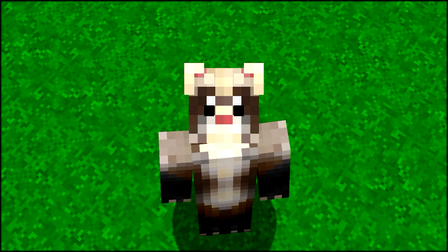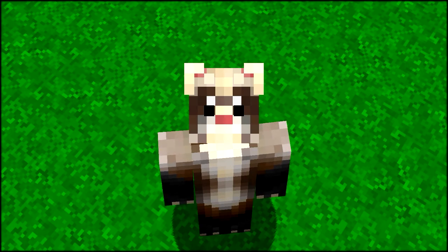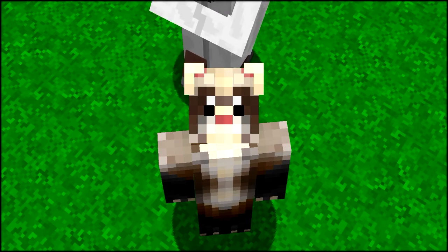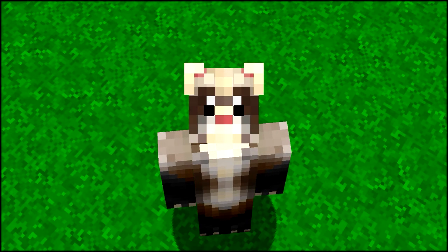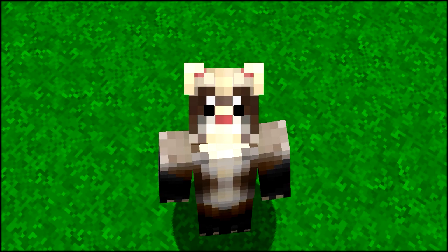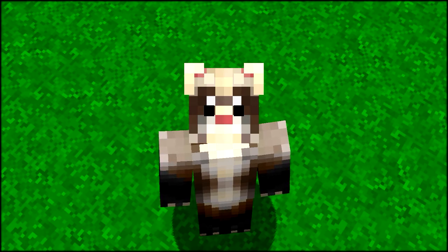What's going on everyone, Ferrets here, welcome back to another brand new video on the channel. Today we're gonna take a look at this awesome command that not many people really know about. It's called no gravity arrows and it is for Minecraft 1.11.2 or anything above that.